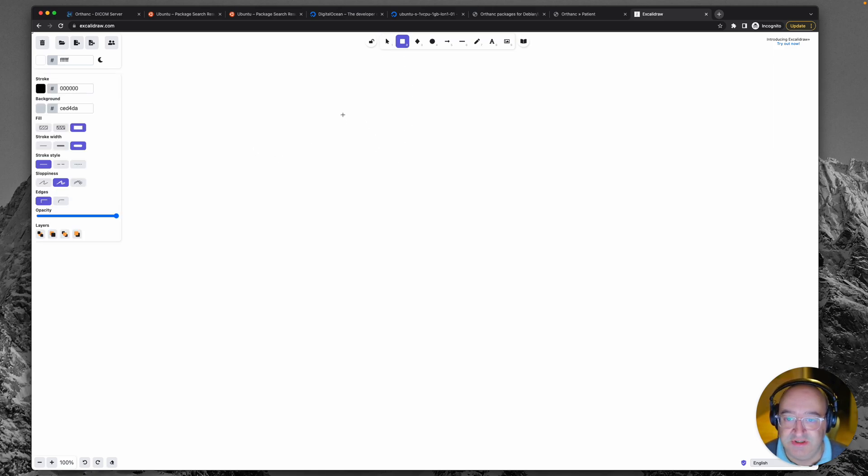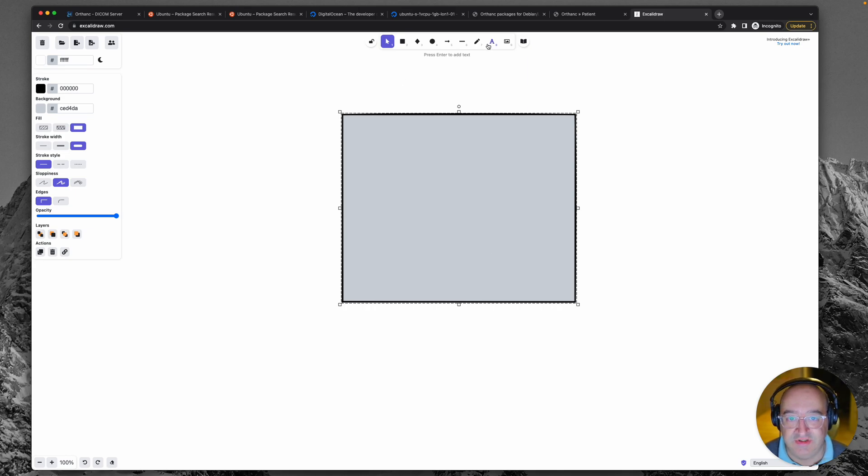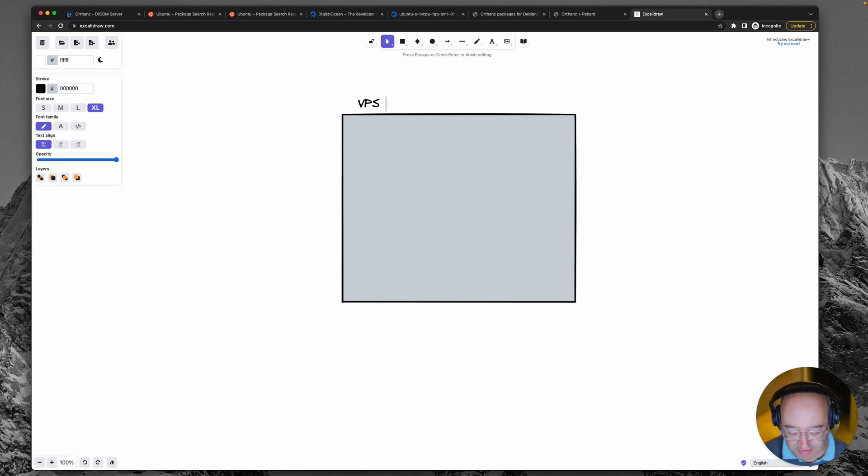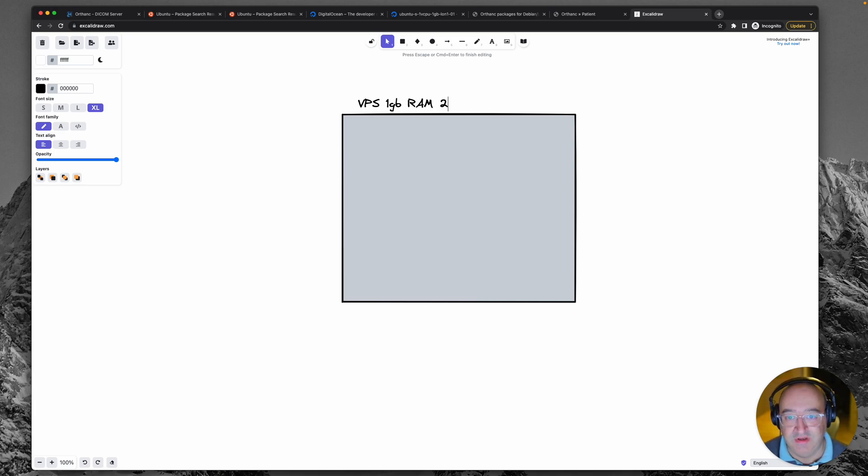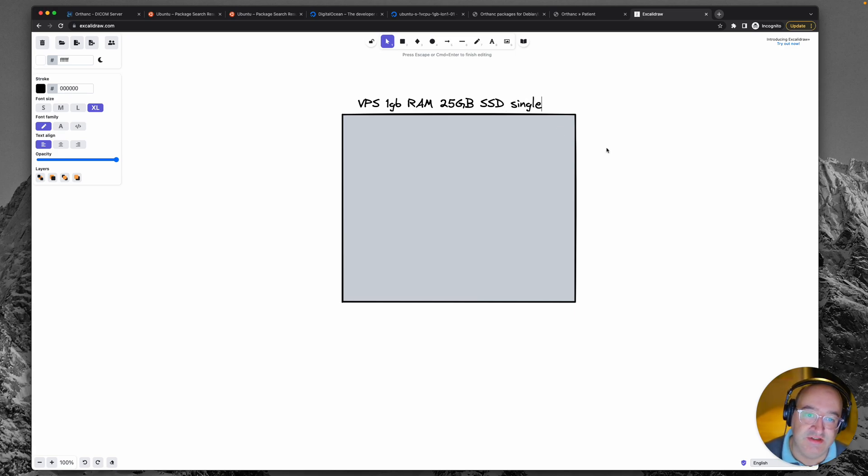So I'm going to start by drawing this box to represent the virtual private server which we purchased and set up. So you'll remember it was one gigabyte of RAM, 25 gigabytes of SSD storage and it was a single instance of a server.